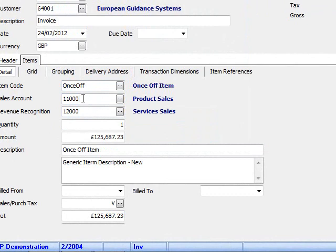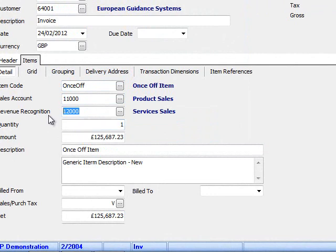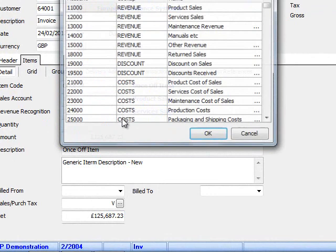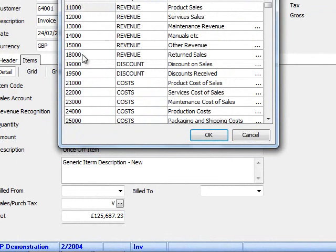For this item you can see the sales account from SunSystems has been defaulted along with the revenue recognition account since this item is set up to use revenue recognition. When I hit the drop down here I can see a list of all the revenue accounts that exist within Sun.